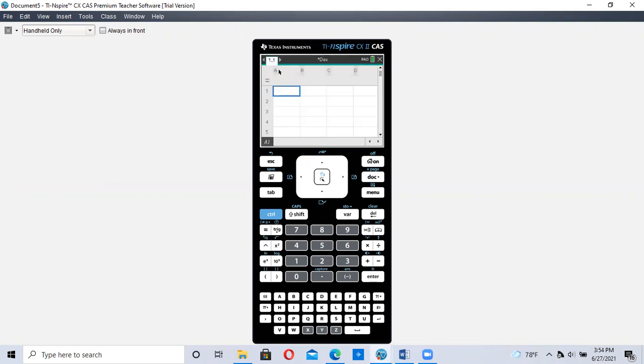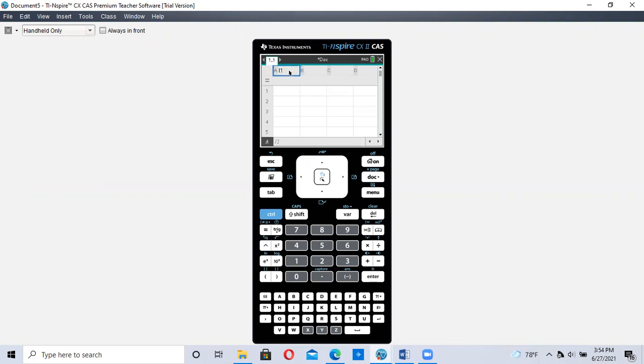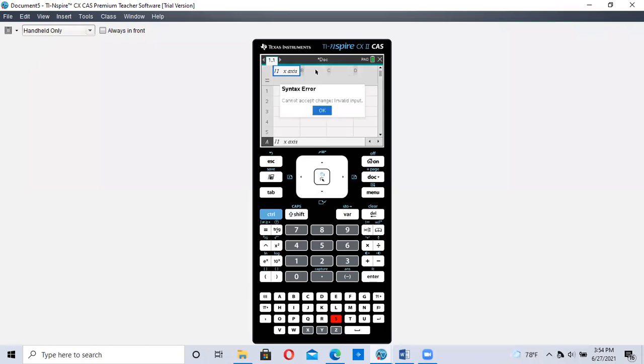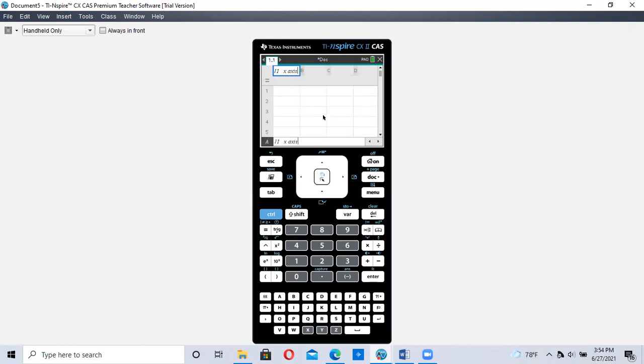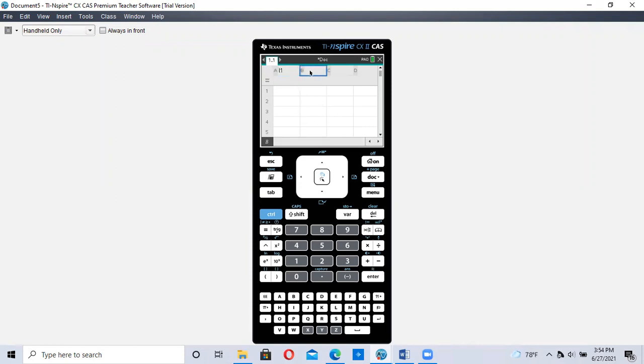So I'm going to label my first list as L1. You can also label this the x-axis if you want to. And I'm going to put in here x-axis just as a little extra. I don't think it'll let me do it. They cannot accept change. Okay, so it won't let me do that. So we're just going to label it L1. Hit enter. And the B list will be L2.